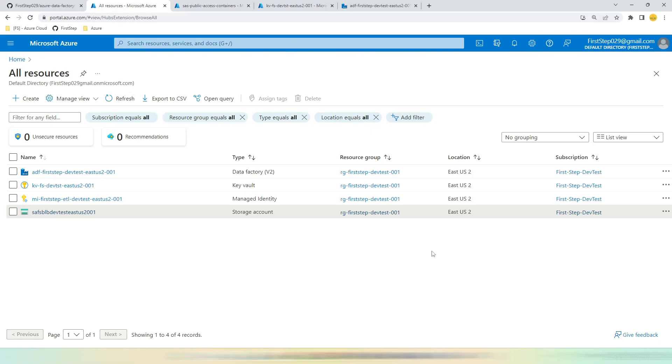Hi, welcome to First Step Azure Cloud Services. In this video we are going to see how to create a linked service for Azure Blob Storage in Azure Data Factory using SAS URI. Generally, the Azure Blob Storage SAS URI generation is categorized into three types.